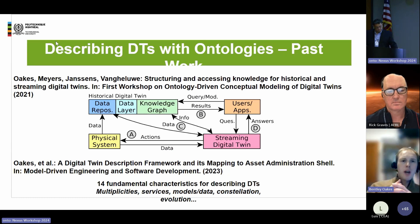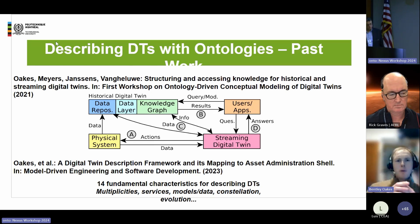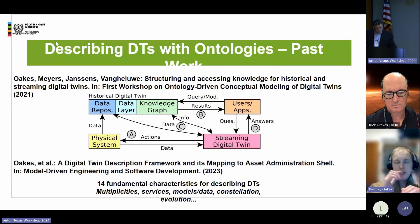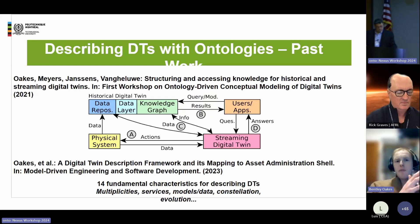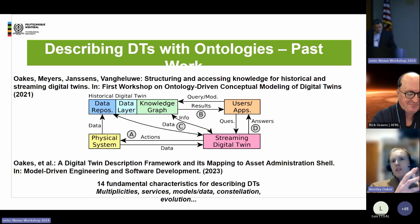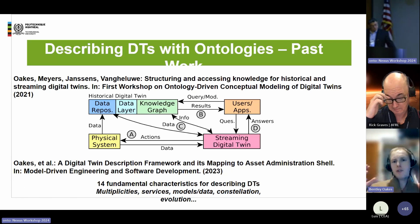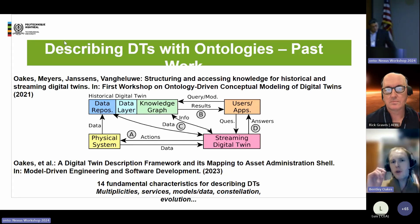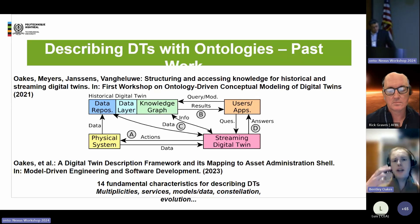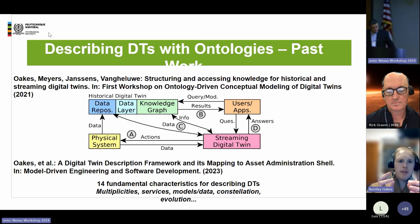Looking at some of my past work on digital twins and ontologies — in the top paper, we were talking about historical and streaming digital twins, trying to map all this out. We really saw that you have your data repositories, and what you can do is put ontologies and knowledge graphs on top of that — that's your historical digital twin. Then you get your streaming digital twin, which the user can query and get answers to questions, taking data from the real system. That was the beginning of my journey into applying ontologies to digital twins.